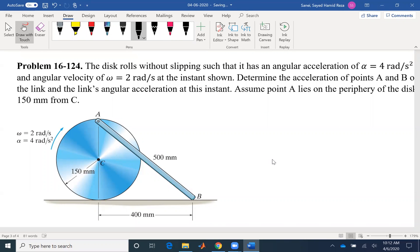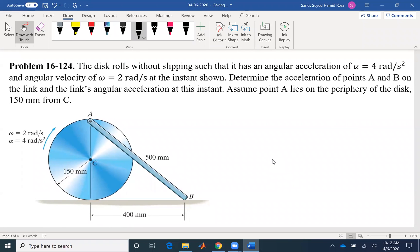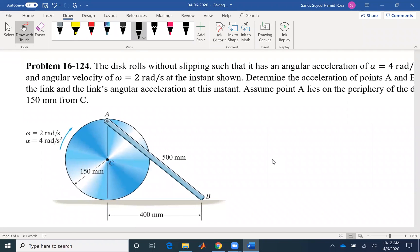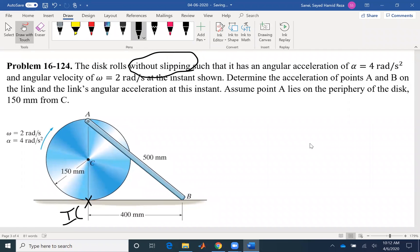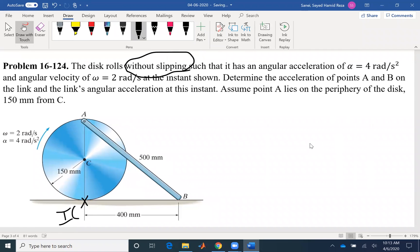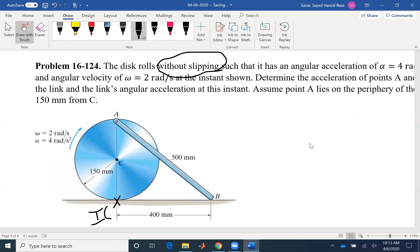Hello everyone. Today we'll be solving problem 124 of chapter 16. The disk rolls without slipping, such that it has an angular acceleration of 4 radians per second squared. Without slipping is important information, which means we only have rolling at the point of contact — that would be the IC — and the velocity would be zero. Determine the acceleration of points A and B on the link, and the link's angular acceleration.